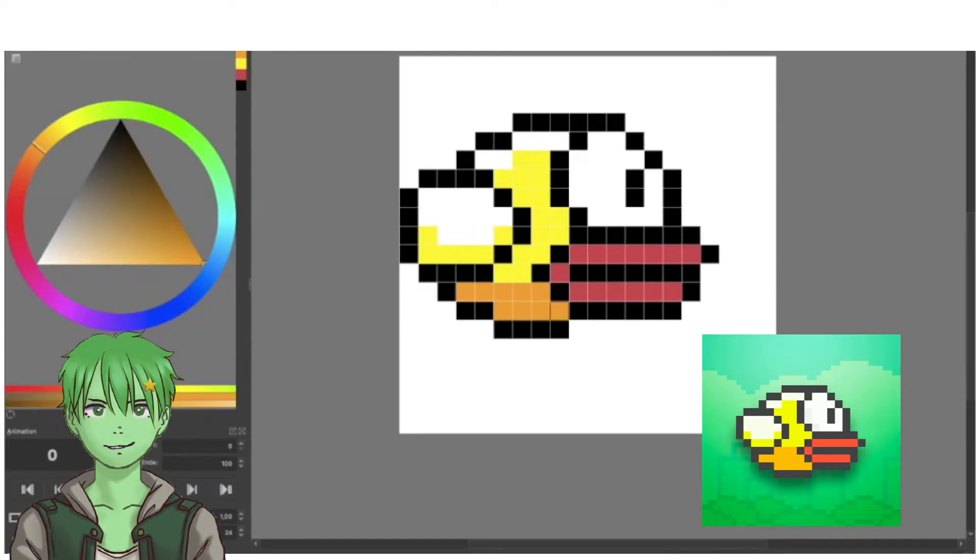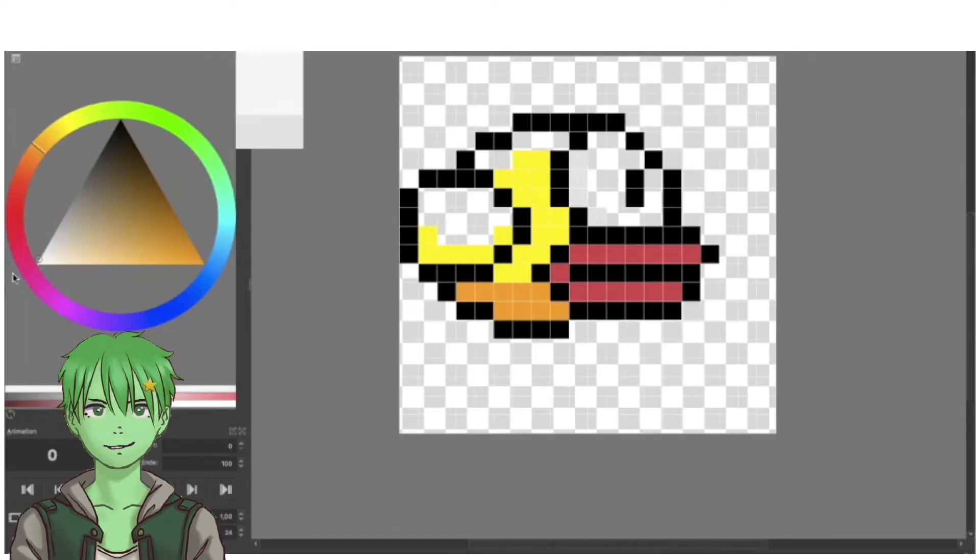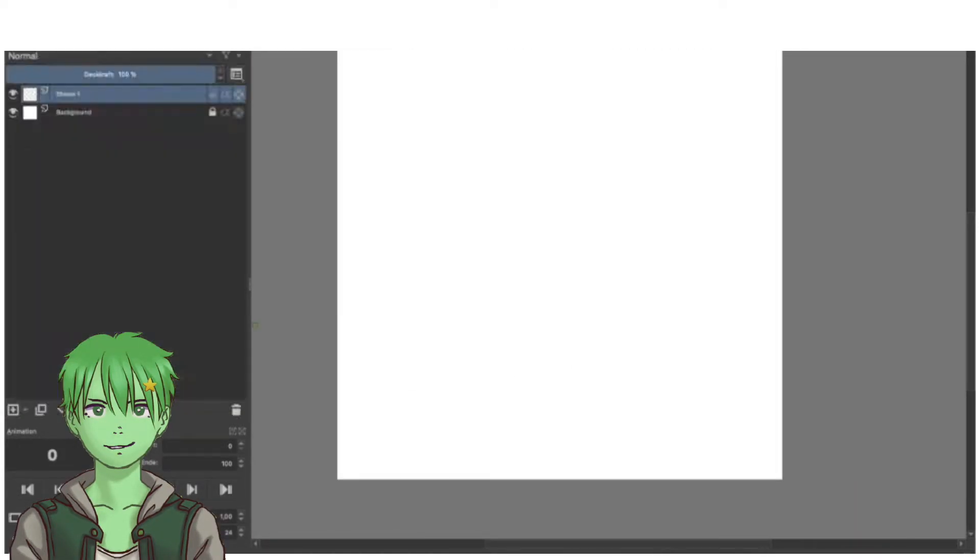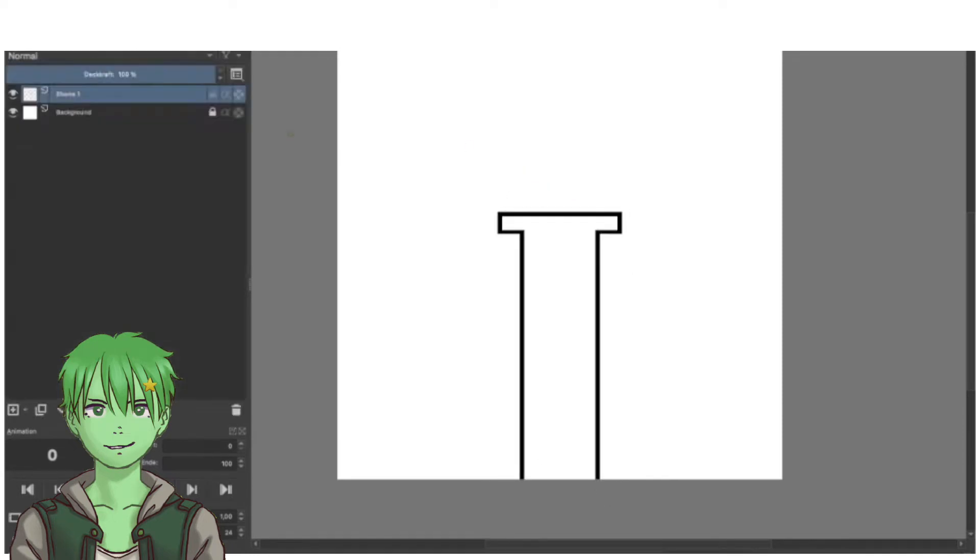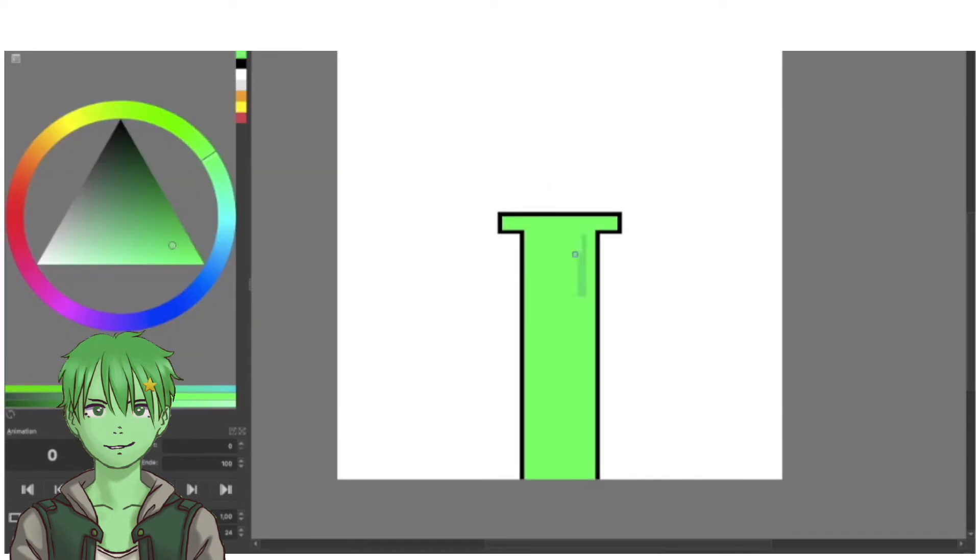After creating the bird, I also created a really not-that-nice-looking green pipe, but at least it's a pipe.